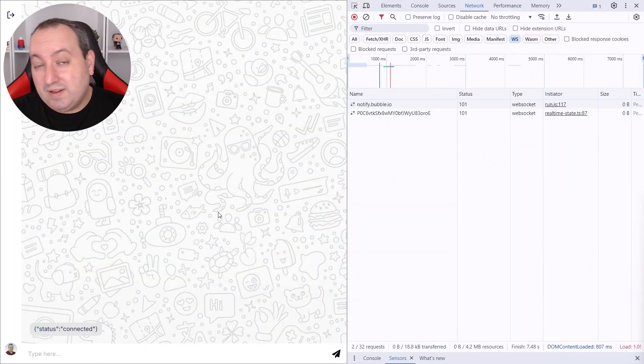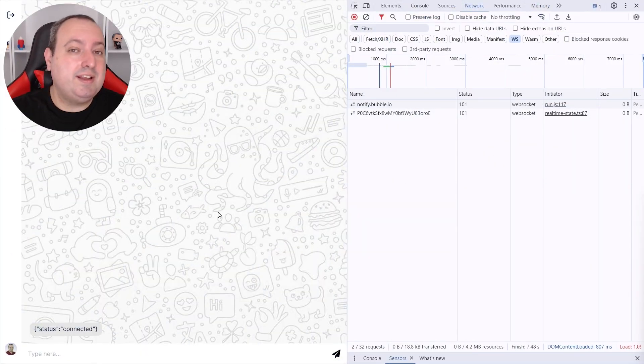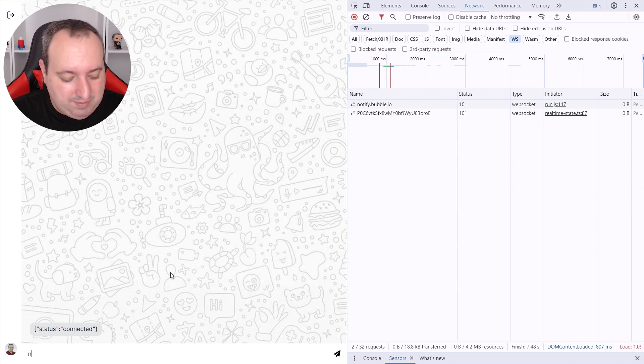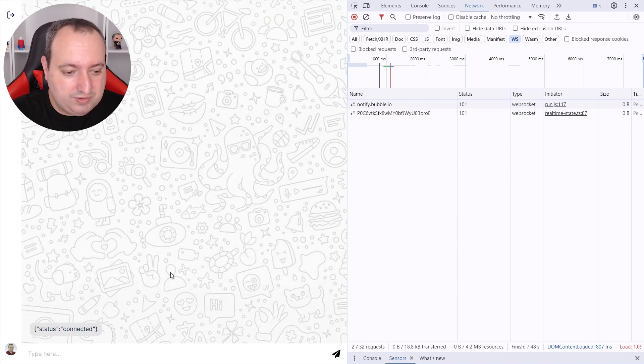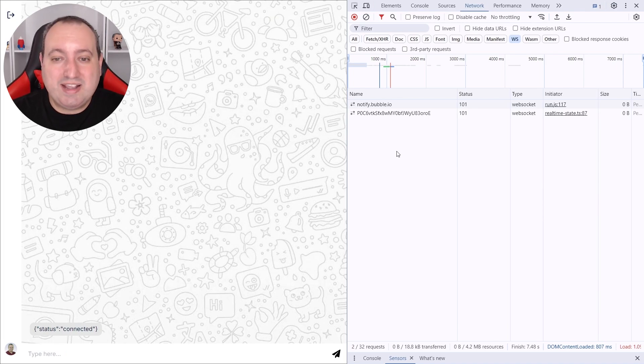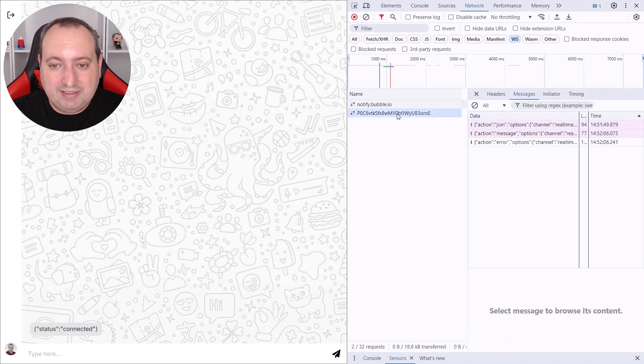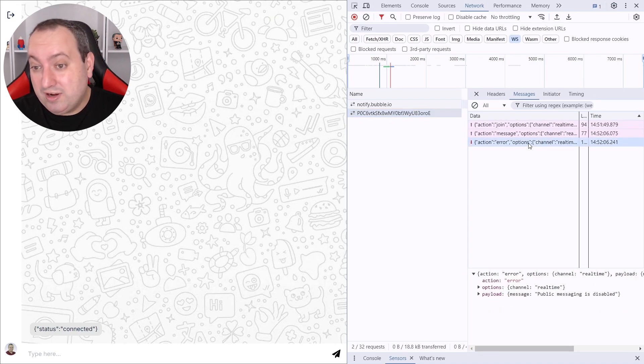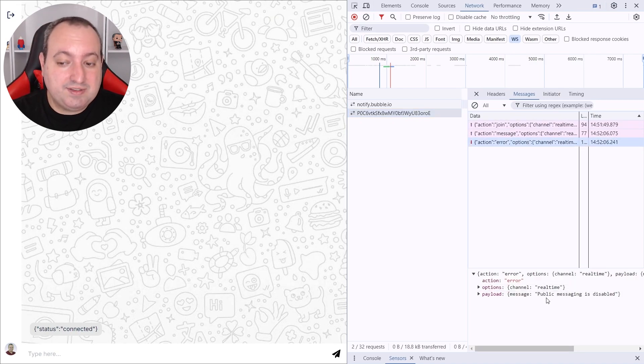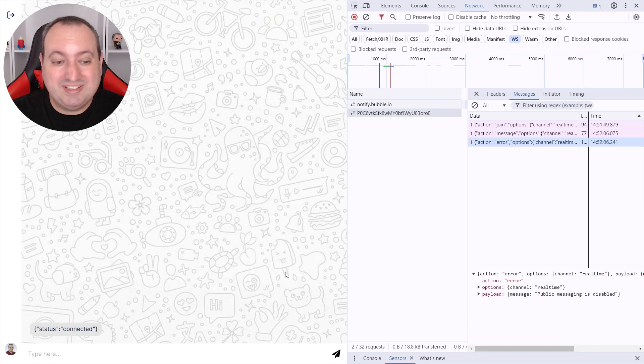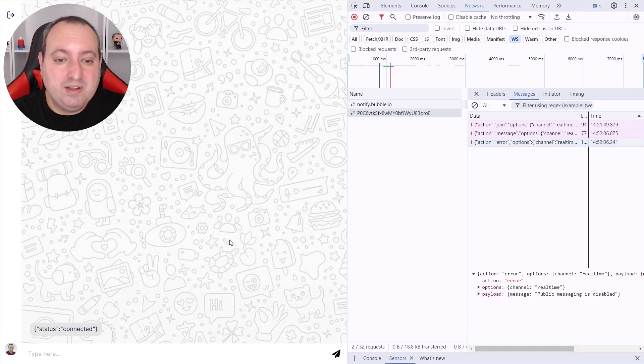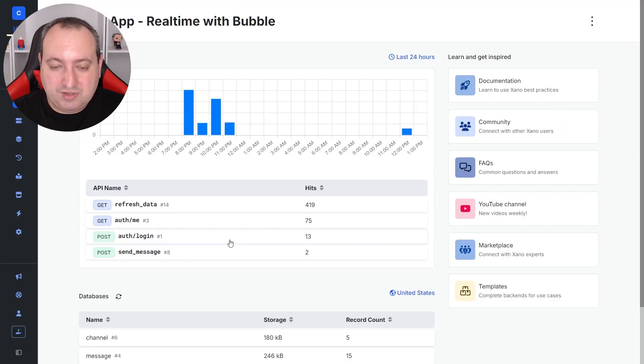Now let's learn how to send a message to the channel. If we type here new message and send, nothing happens. And why is that? Let's check the messages in the channel. And we see that we have an error. And the error indicates that public messaging is disabled. So this client is not allowed to send messages to the channel. So to change this, we go back to our Xeno real-time settings, go to the channel, and here I enable client public messaging.